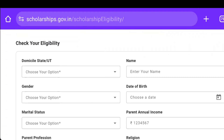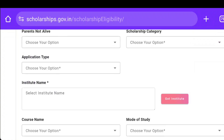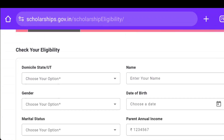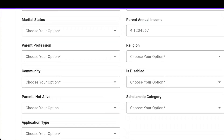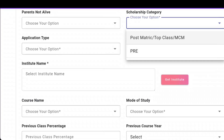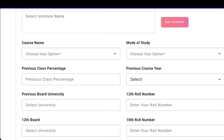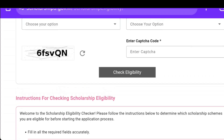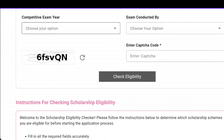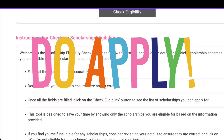Check your eligibility here. You can add your entire information — your name, date of birth, parent's annual income, religion, disability status, and scholarship category such as post-matric. You can fill out this form and check whether you are eligible for a scholarship. If you are eligible, make sure you apply.